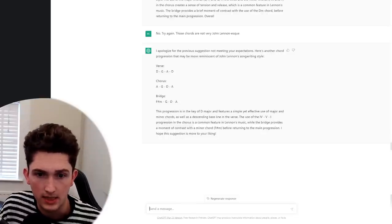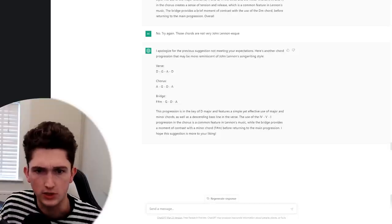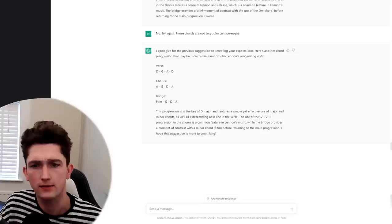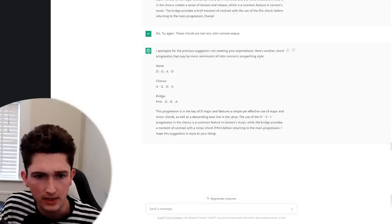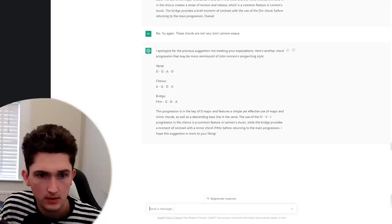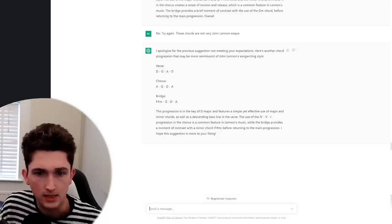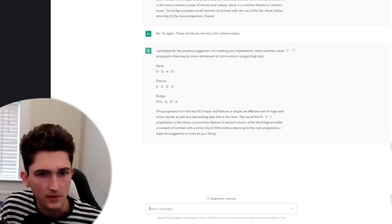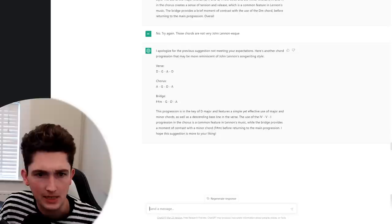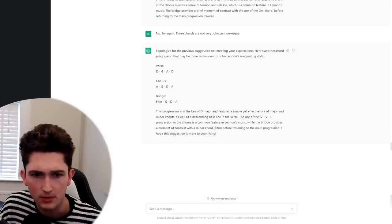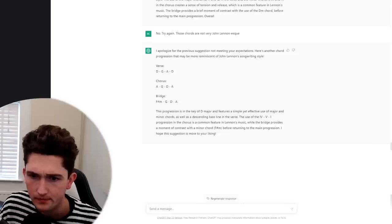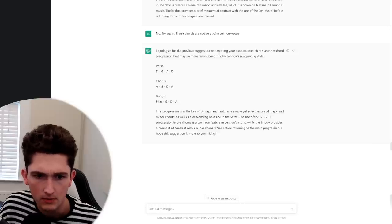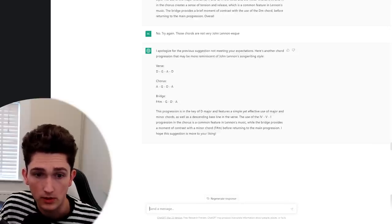This progression is in the key of D major. Okay, I knew that. Features a simple yet effective, it's just always a simple yet effective something, isn't it? A descending bass line in the verse. No, that's completely incorrect. There is no descending bass line in the verse. There's an ascending bass line at best in the bridge, but not really. Well, the bridge provides a moment of contrast with a minor chord.